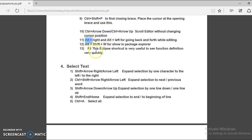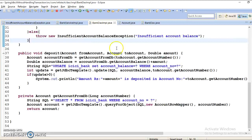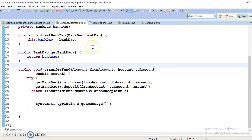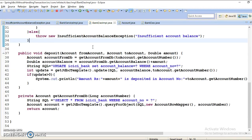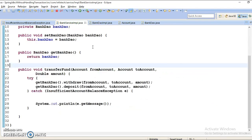The next shortcut is Alt plus Left Arrow and Alt plus Right Arrow for going back and forward in editing history. Suppose I am in one file and I navigate elsewhere — I can press Alt plus Left Arrow to go back to the previous editing location.